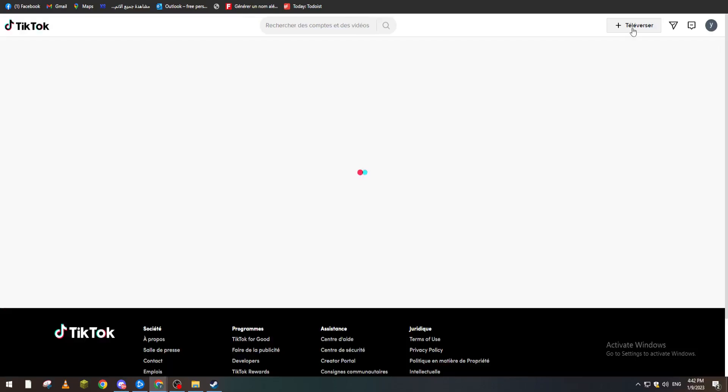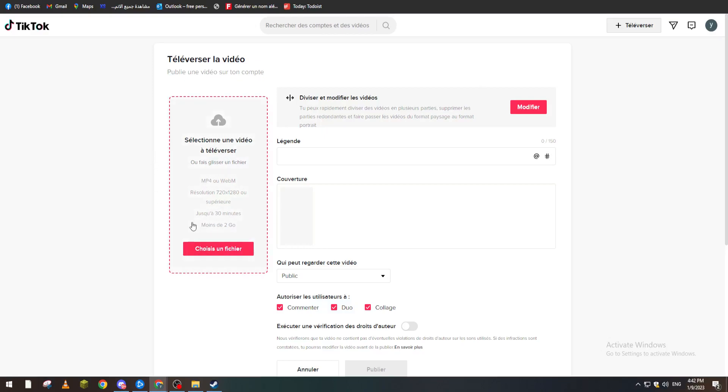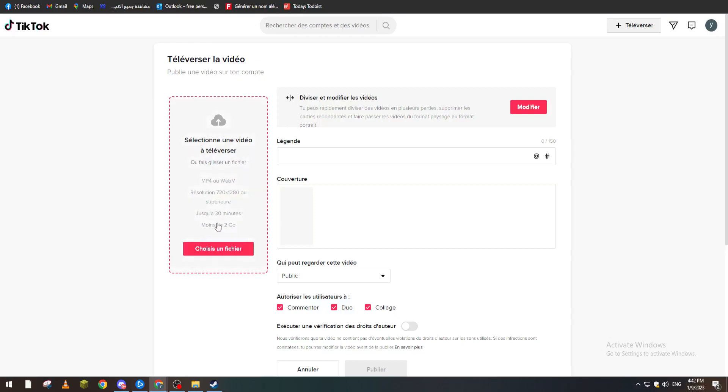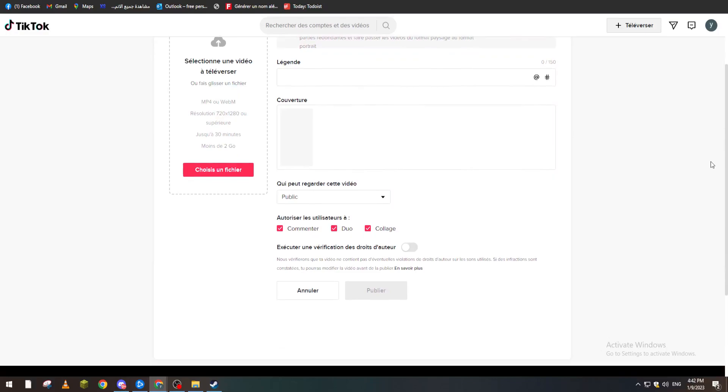You can from here guys add a video or anything, preferably it's a video. And it's here, it must be MP4 or WebM and resolution must be between 720 and 1080, and it must be like less than two gigabytes. After that you add it here and yeah you will be ready to go.